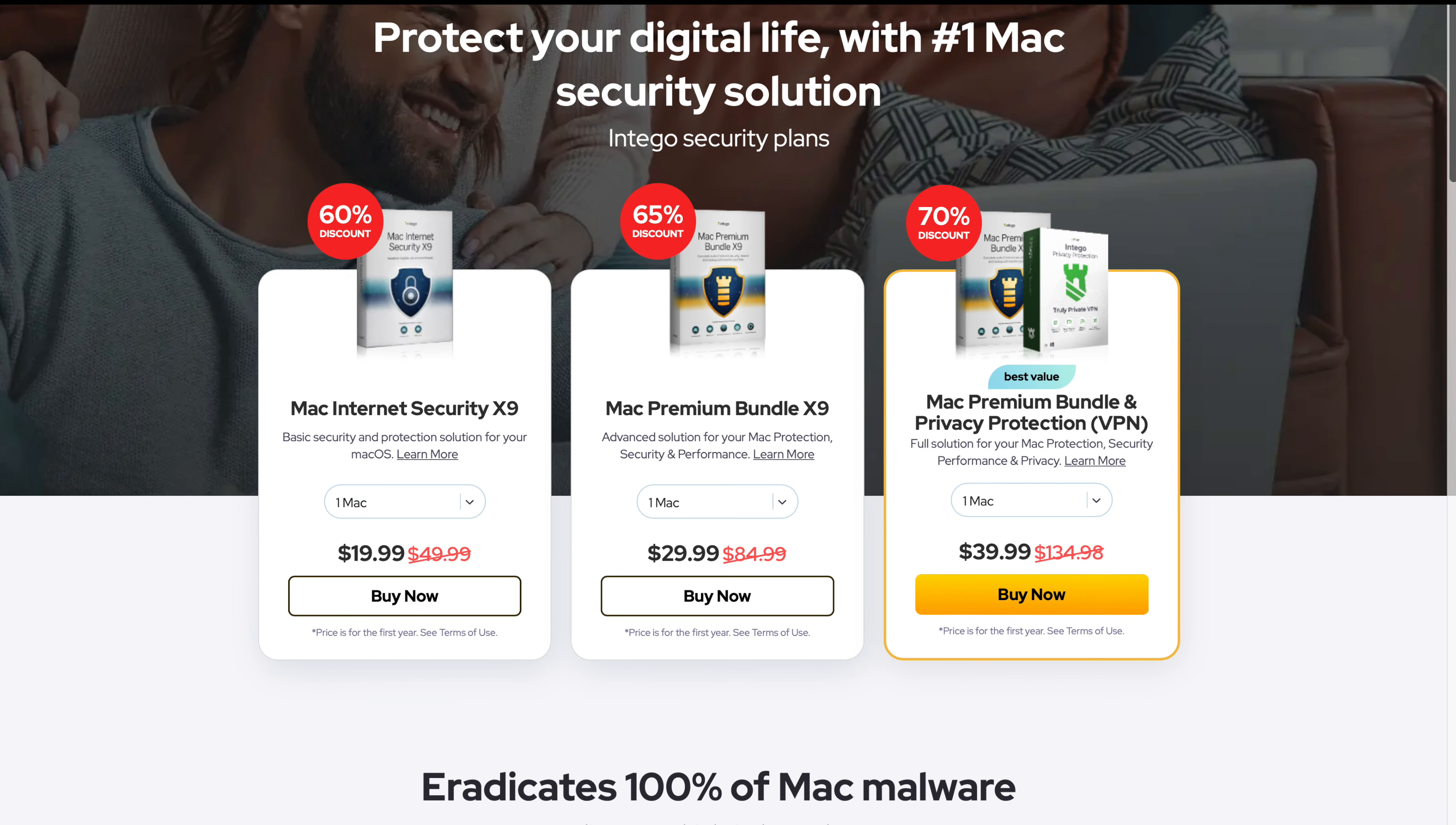If you're interested in keeping your Mac safe with Intego's Premium Security Bundle, I'll leave a link down below that'll take you to a hidden discount page where you can get 60-70% off any of their software. Thanks so much to Intego for sponsoring this video.